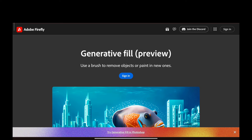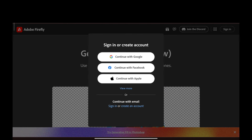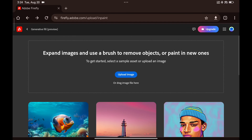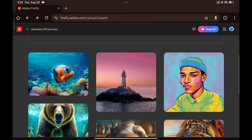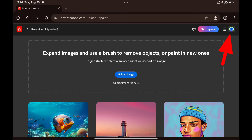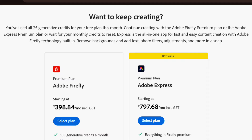Let's click on generative fill — we have to sign in using any of these. This is the interface of Adobe Firefly generative fill. If you click here, you'll see how many credits you've got left. Every month you get 25 credits, and they renew 30 days from when you first use them.